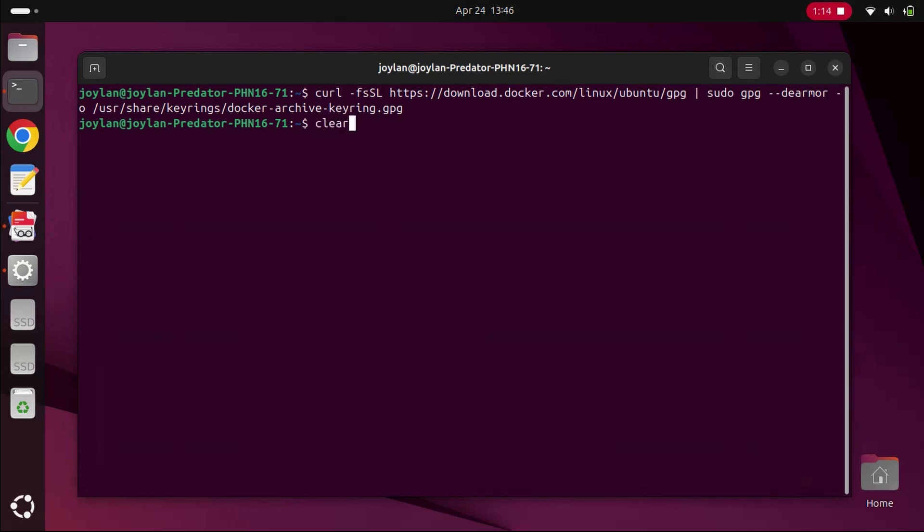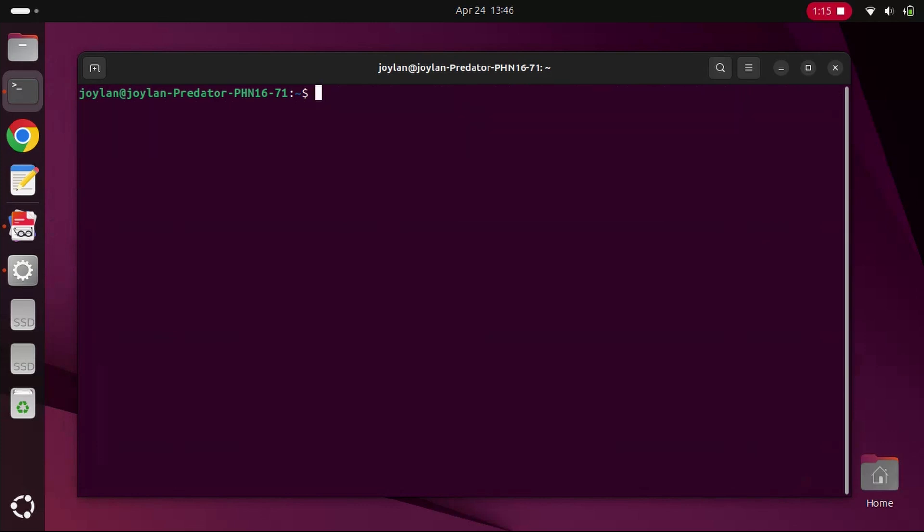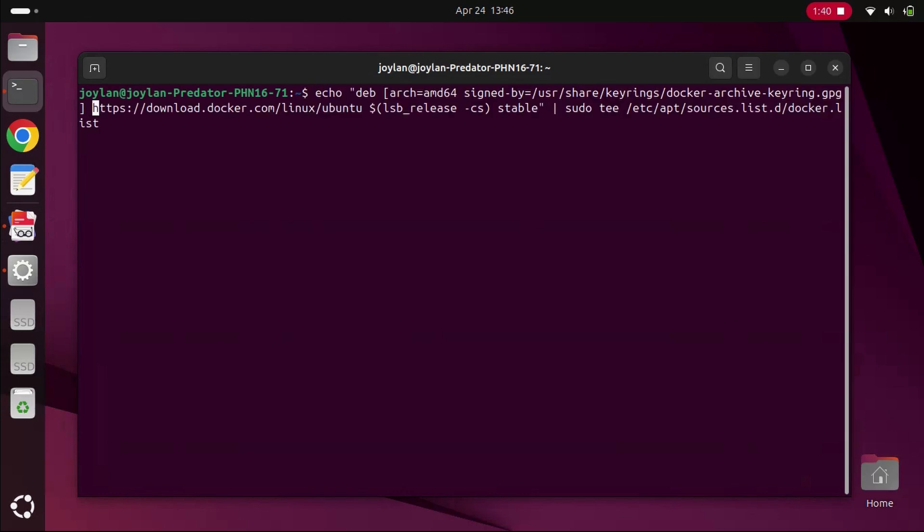Now, let's add the Docker repository to your system. Run the following command. This command adds Docker's official repository to your system, so you can install Docker using your system's package manager.